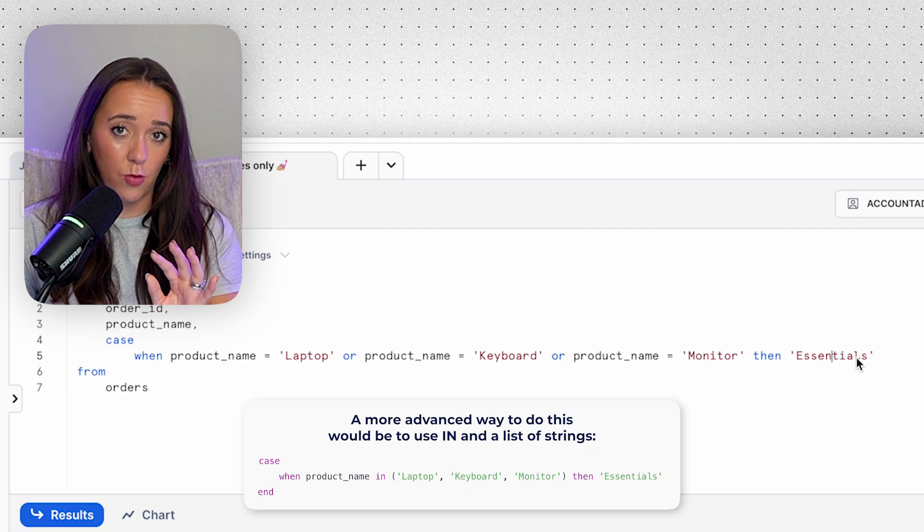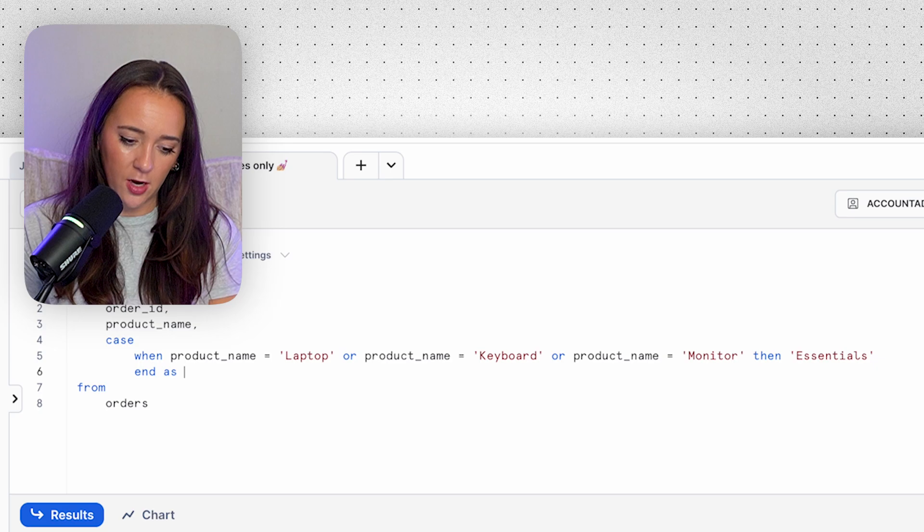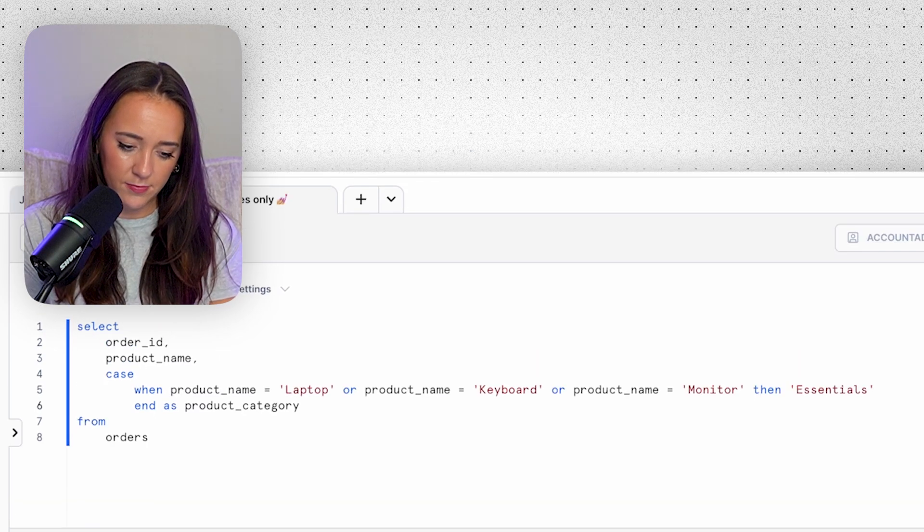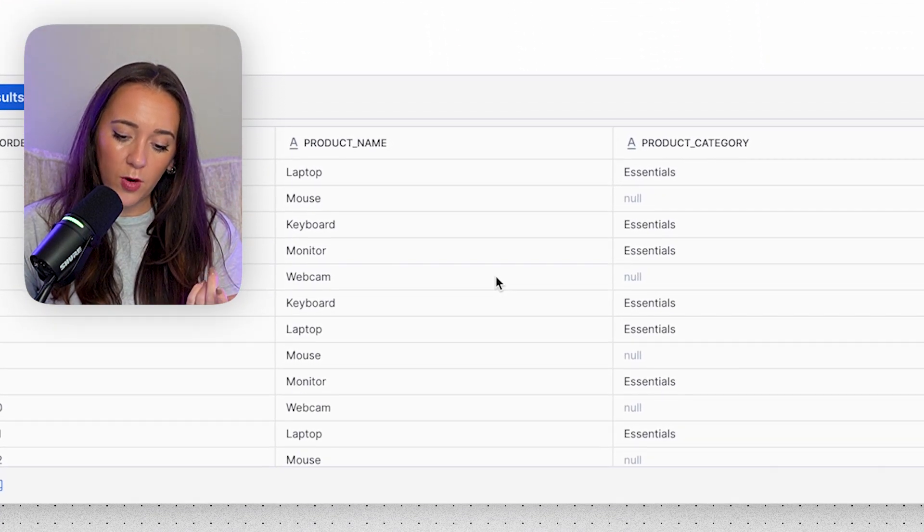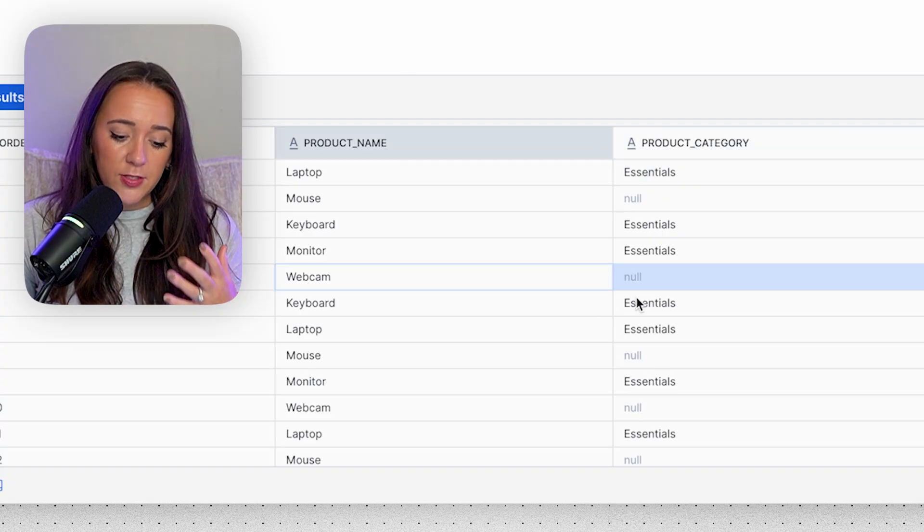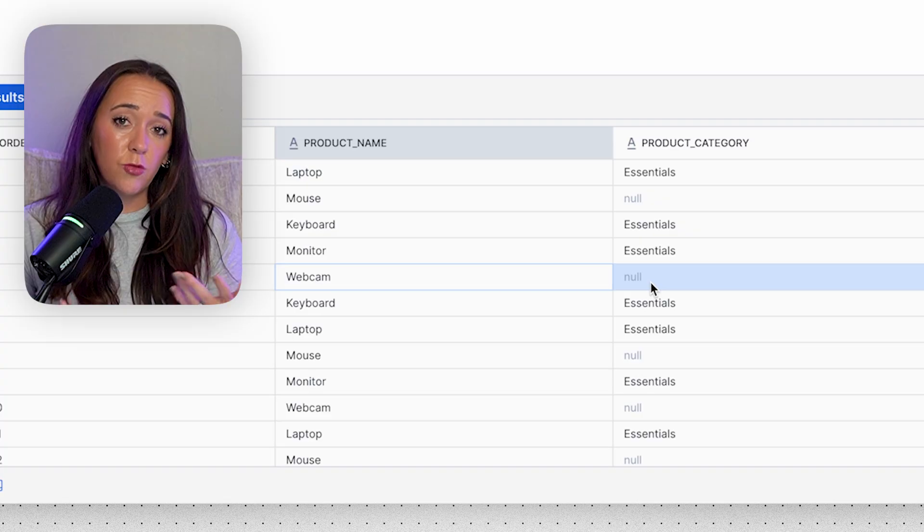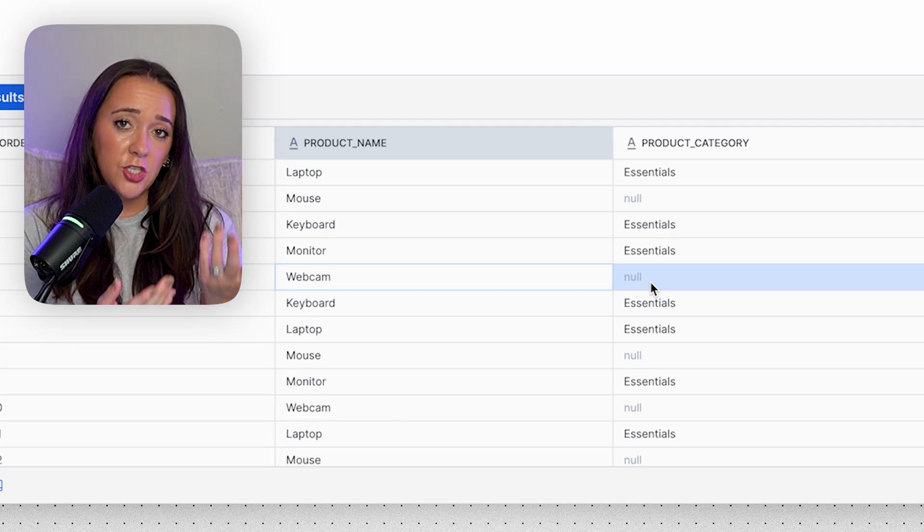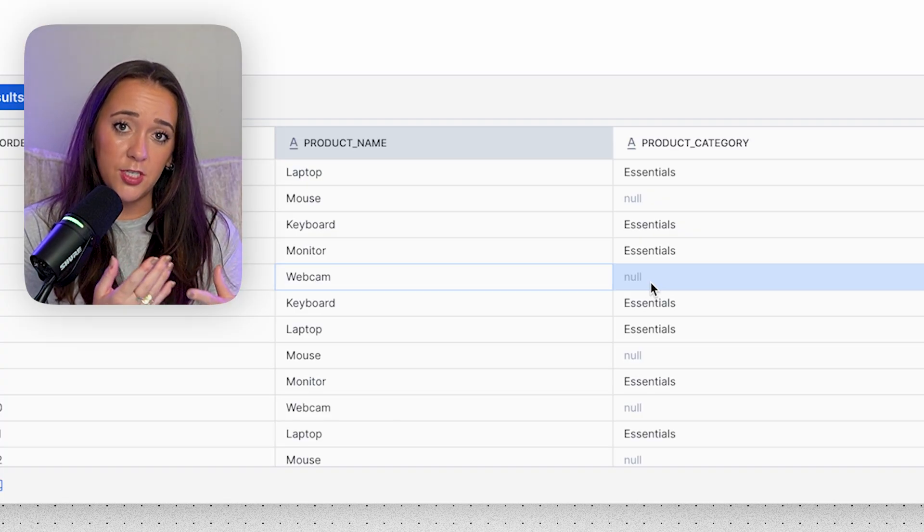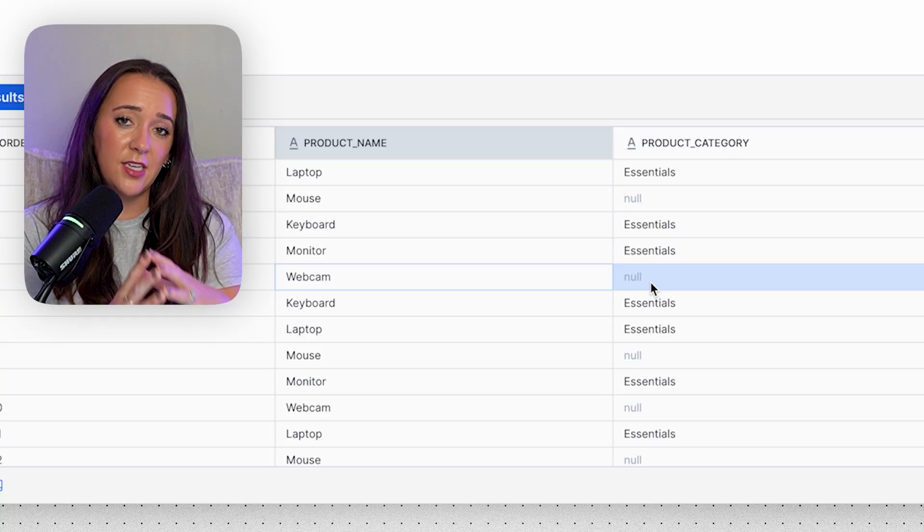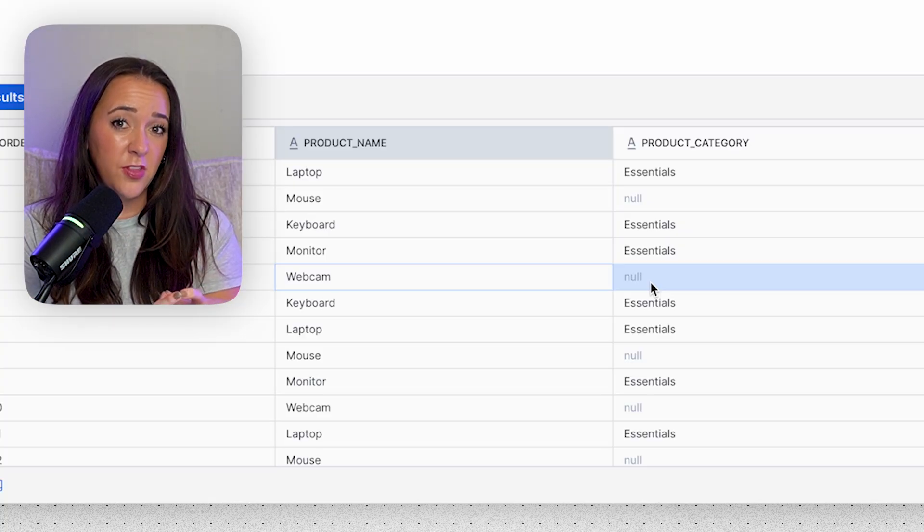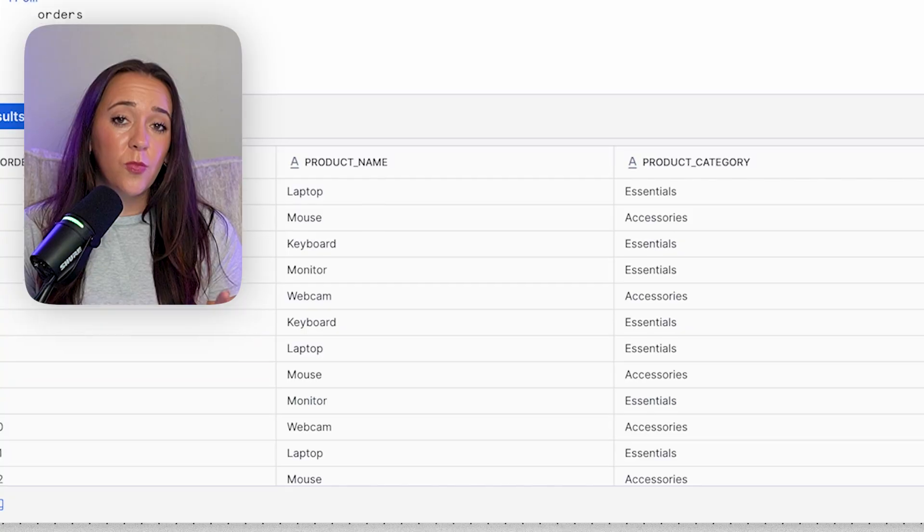So we can add in our first condition, which is actually going to be combining multiple conditions into one. So we can say if the product name is laptop or keyboard or monitor, then we're going to give it the essentials category. And if we end the case statement here, we can say END AS product_category. Now we can see for all the laptops, keyboards, and monitors they say essentials, but we can see for mouse and webcam the outcome is null, and that's because we didn't address those. We didn't give any sort of condition for those values on what to do with them, and we didn't specify a different default value in an ELSE condition. So the default is just going to be null for those.